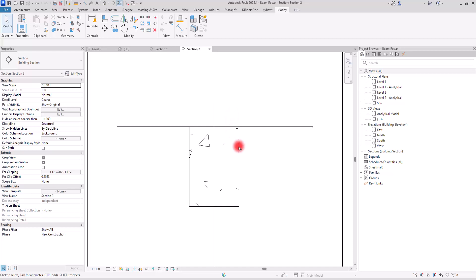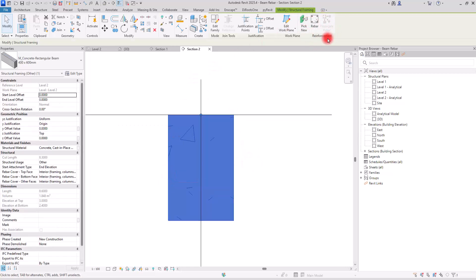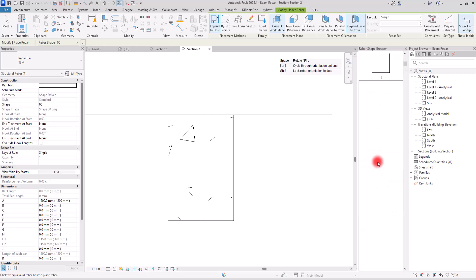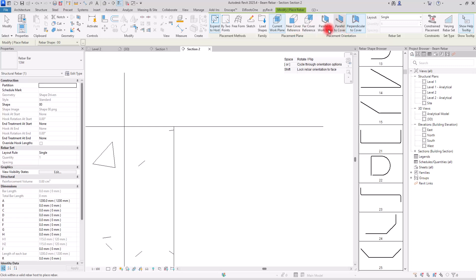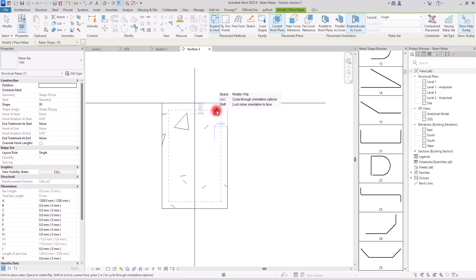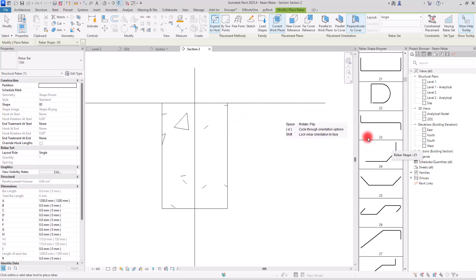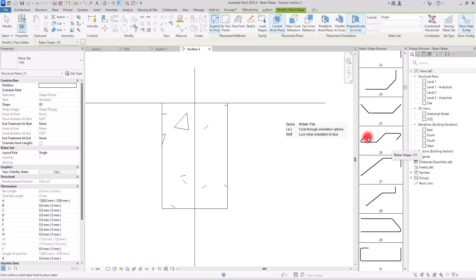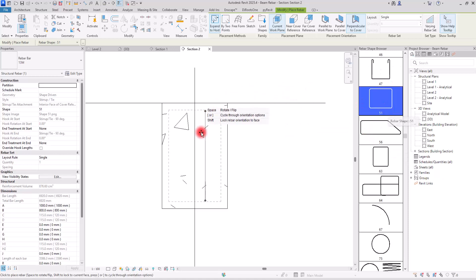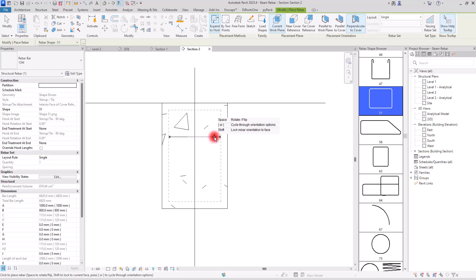I'm going to select my beam and then in the reinforcement panel I'm going to select the rebar tool. I have already loaded my rebars so I have all of them in this section, and from these parts you can control the placement of your rebar. I want to start with creating a stirrup first and then add the main rebars. I'll scroll down to find the stirrup shape that I want, select it, and you can see the placement of your stirrup on your beam.